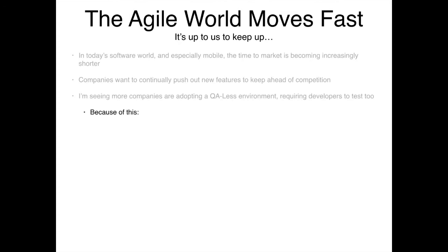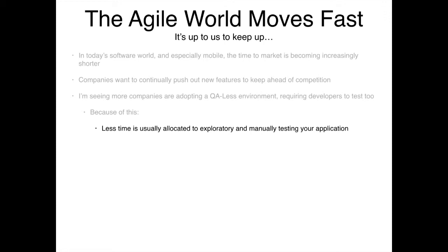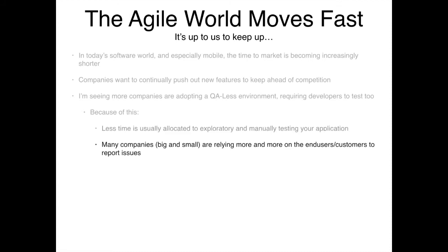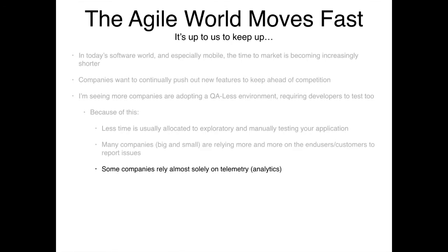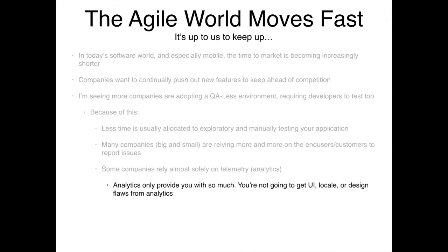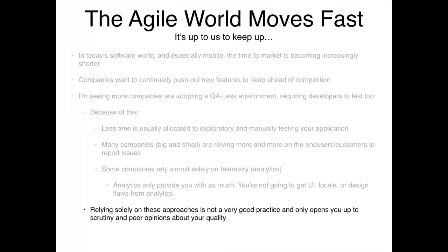Because of this, less time is being allocated to exploratory and manual testing. Many large and small companies are relying more on end users or customers to report issues. I've seen a lot of companies relying solely on telemetry or analytics; however, the problem is you only get so much from analytics — you're not going to see UI issues, locale problems, or design flaws. This only opens you up to scrutiny and poor opinions about your software quality.